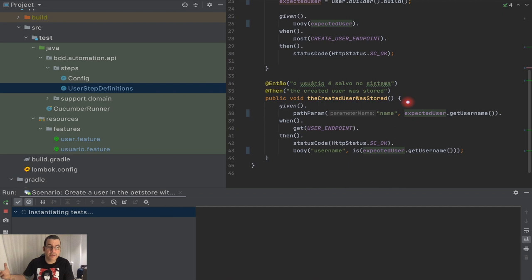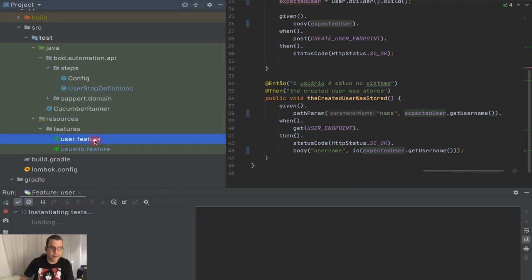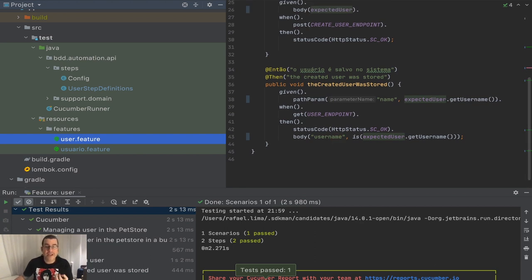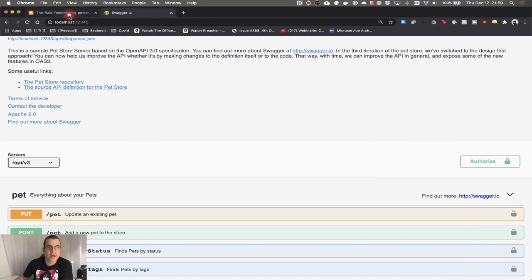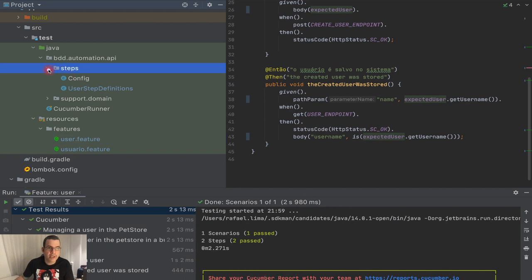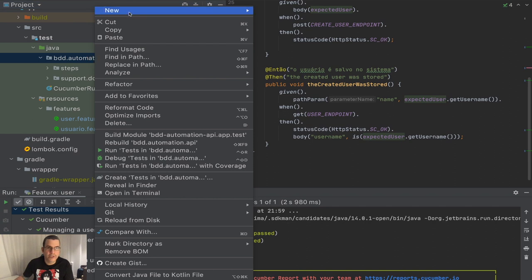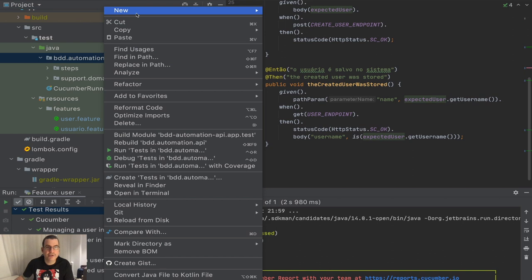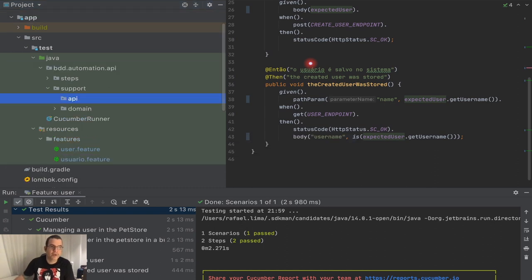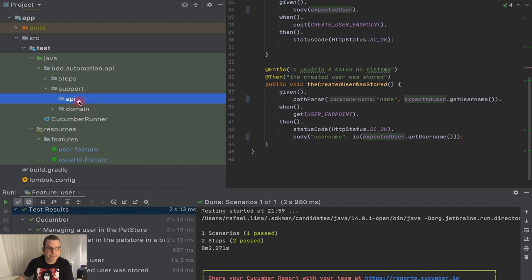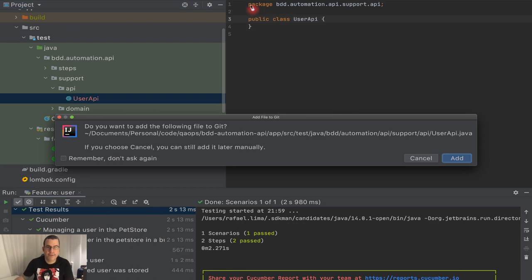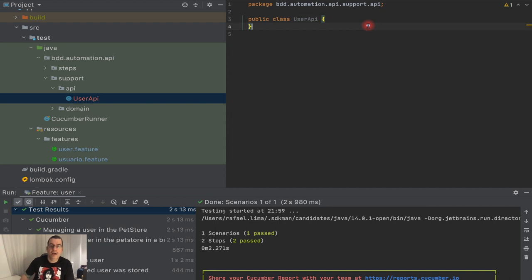I'm going to rerun my tests — everything worked fine, we can move forward. Now we're going to actually create our API. If we go to the keynote you can see this is where it says support API. We already have support domain, so I can't create another package under it. I'm going to come to New Package and name it support.api. You can see it's now separated in its own hierarchy. Then I'll right-click New Java Class and call it UserAPI — you could call it UserAPIClient, but UserAPI is fine.